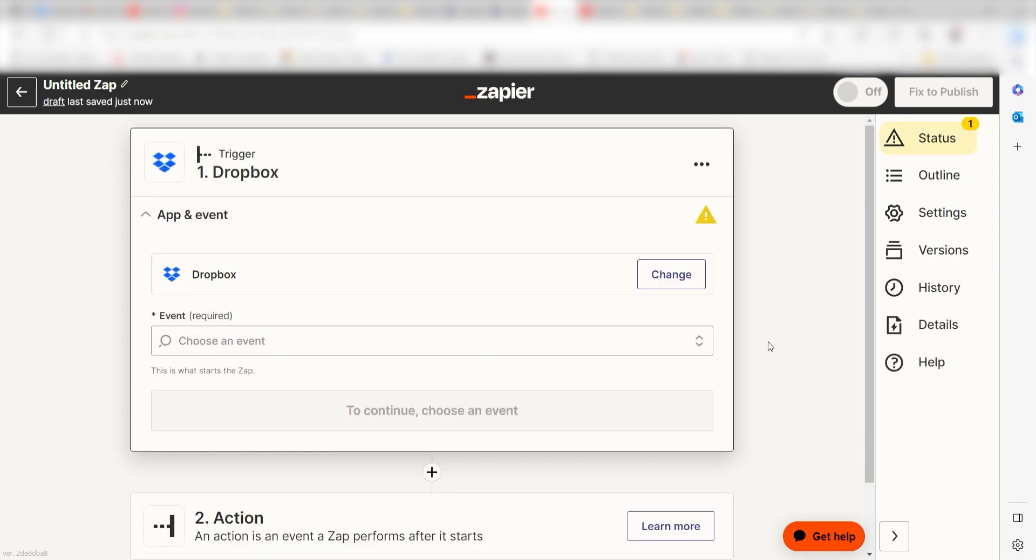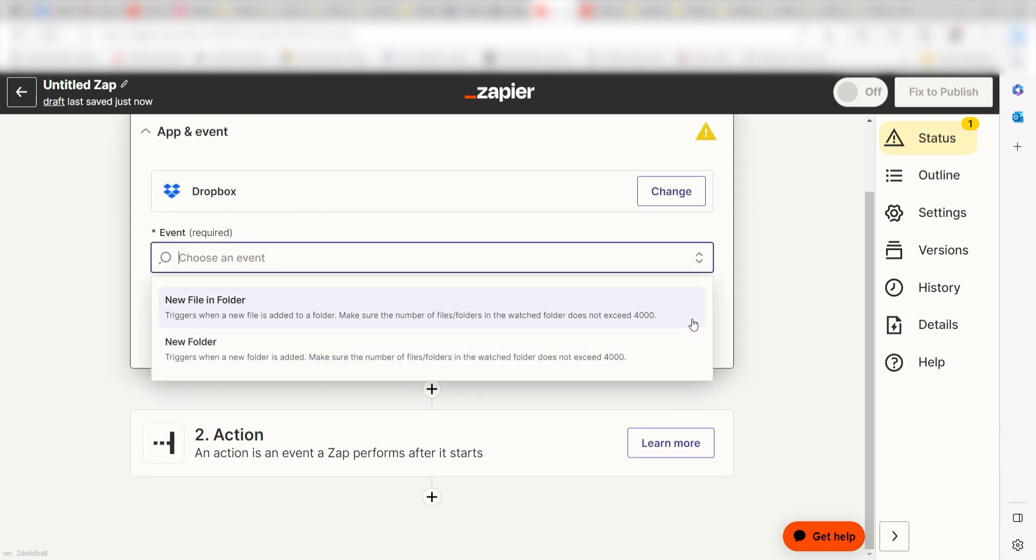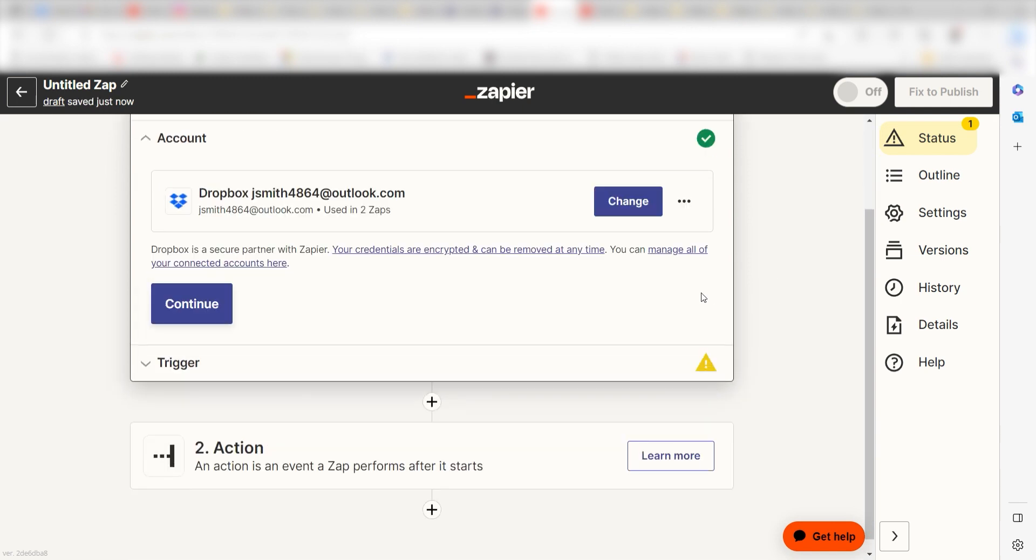The trigger screen will then pop up. I should click New File in Folder as my event and then click Continue. Setting this as the trigger means that anytime Dropbox sees a new file is uploaded into our Dropbox, it's going to run this workflow.